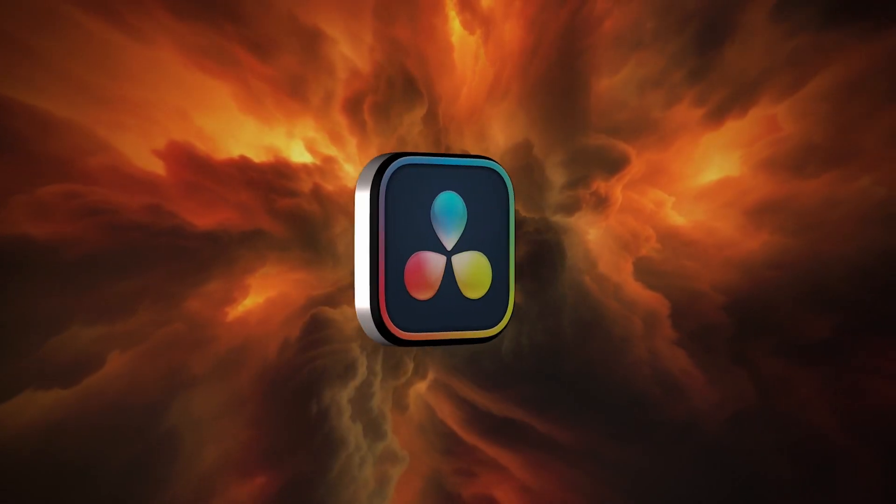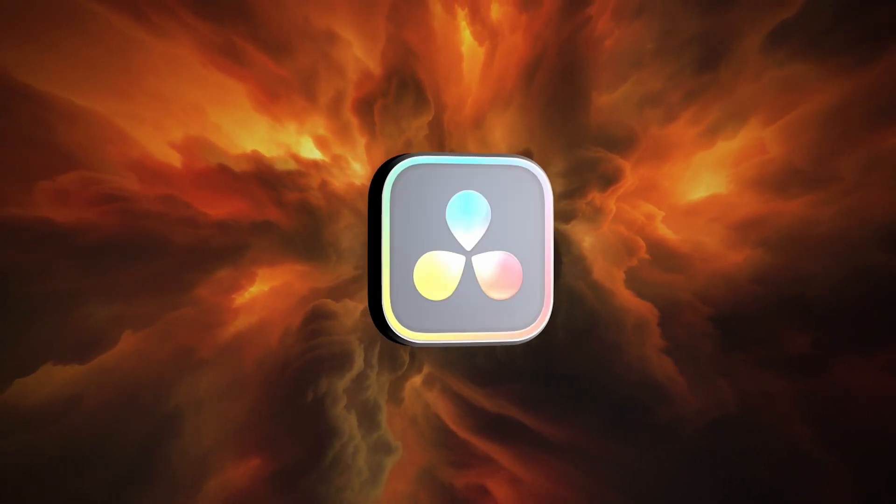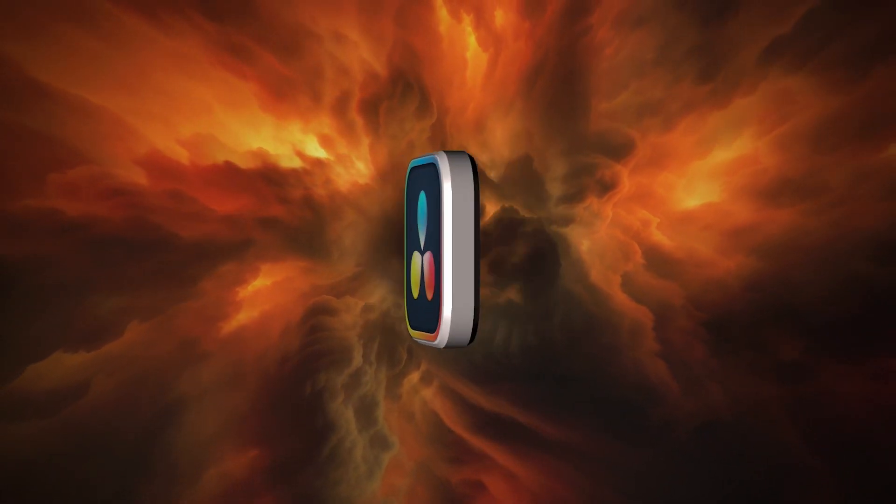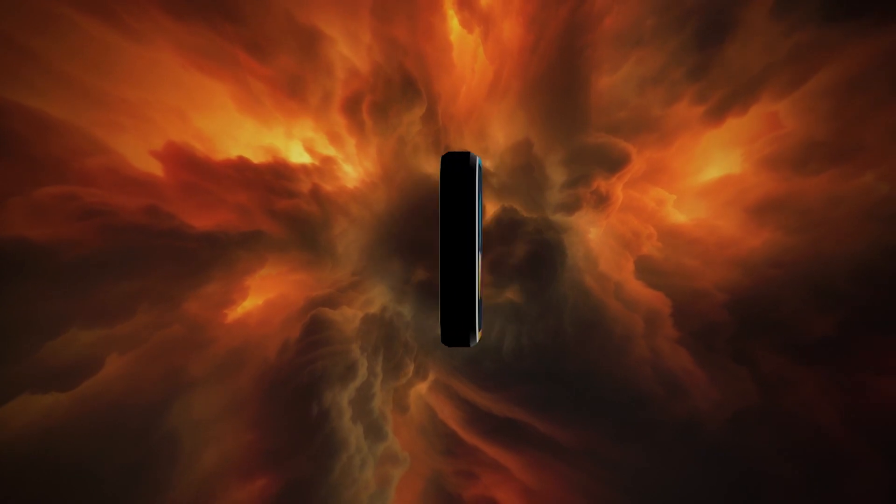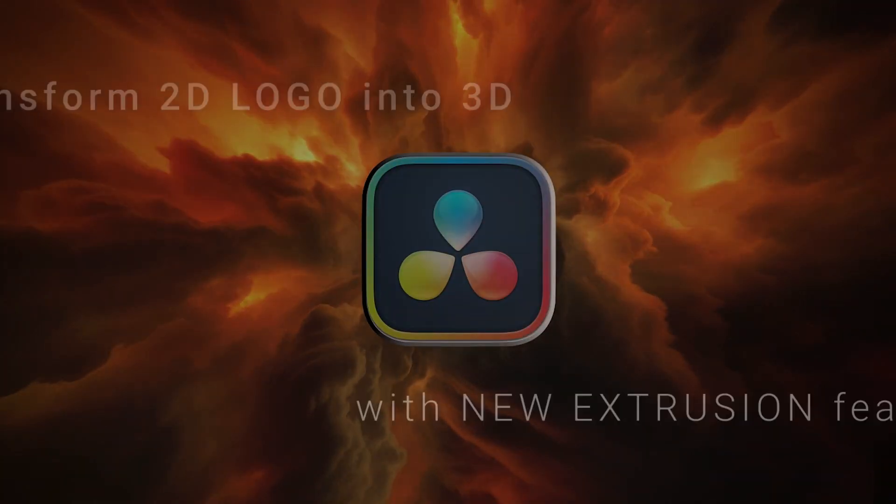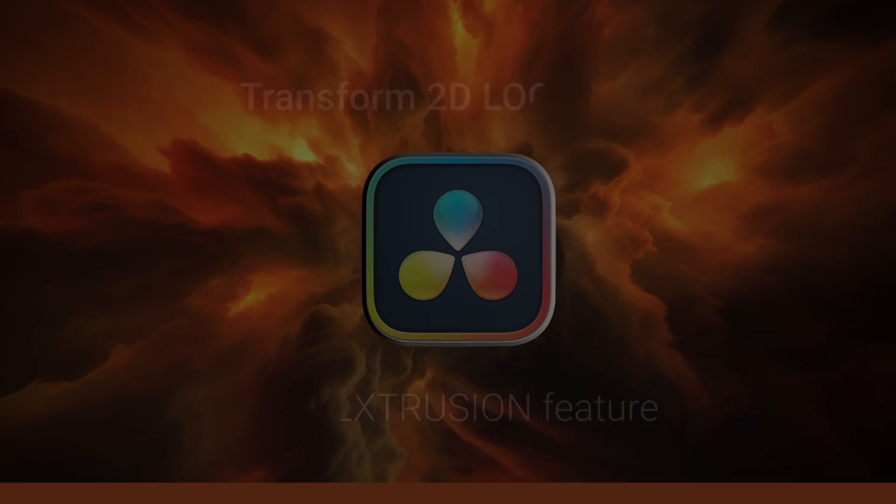Hey everyone! Today I want to show you the newest extrusion feature in DaVinci Resolve 18.6 Fusion that can help you transform your 2D logo into 3D very easily.